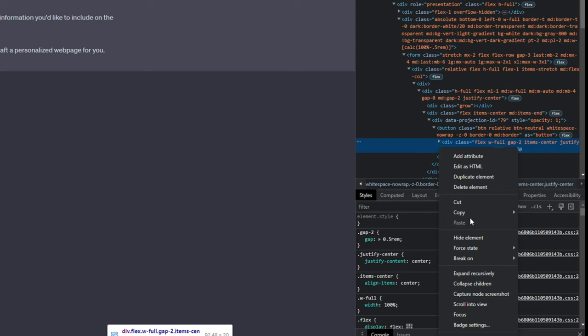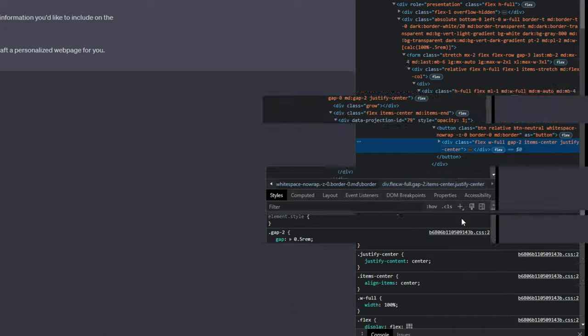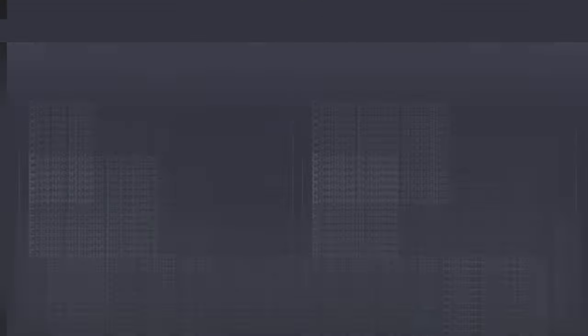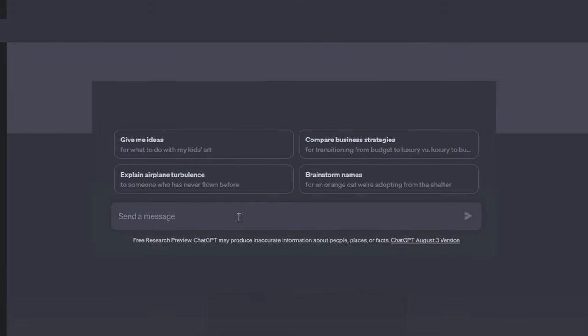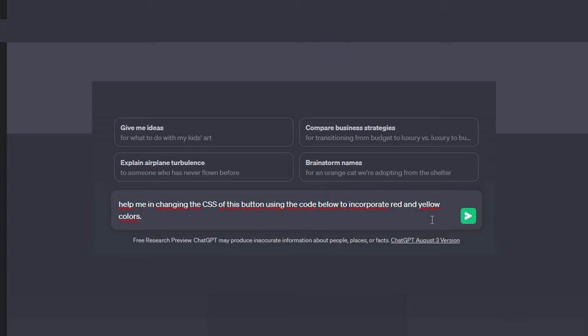Then, what we need to do is copy the element by selecting Copy Element. With the duplicated element in hand, we will need to give the request to ChatGPT, which goes something like, Help me in changing the CSS of this button, using the code below to incorporate red and yellow colors.